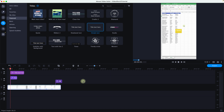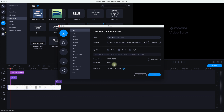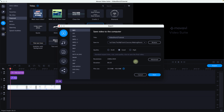Once you're done with your Short, click the Export button. Make sure your dimensions and resolution are set to 1080 by 1920, then click Start. It will export the Short as an MP4 file.